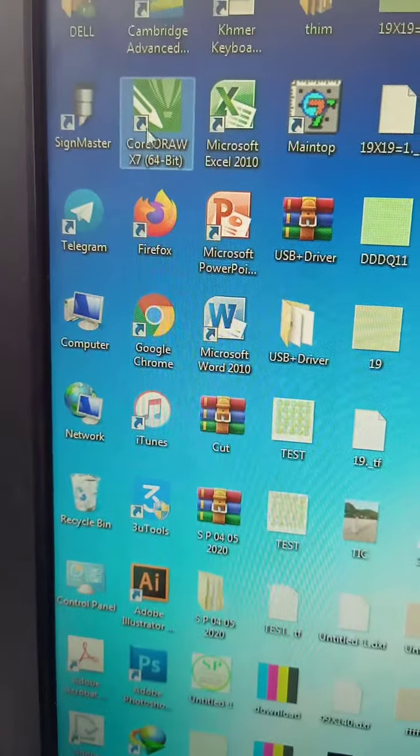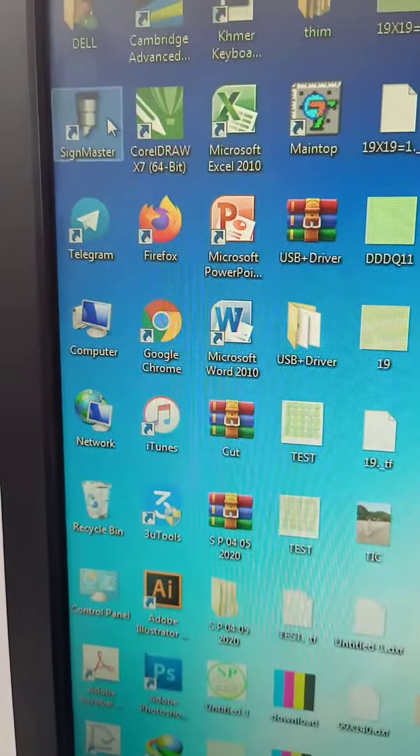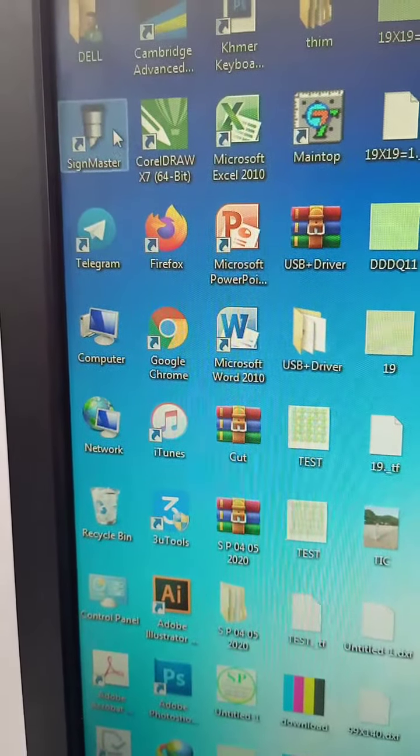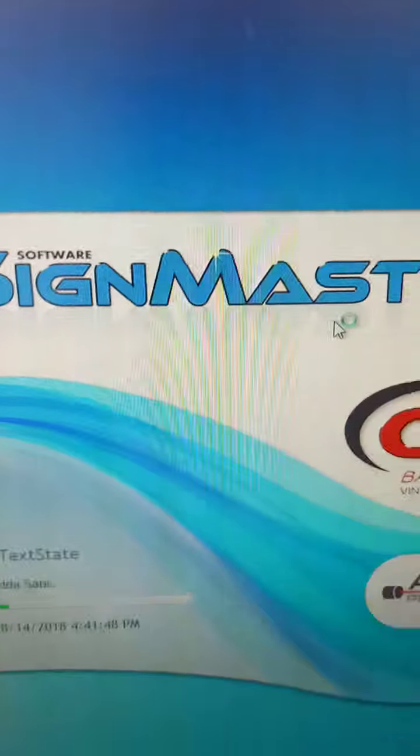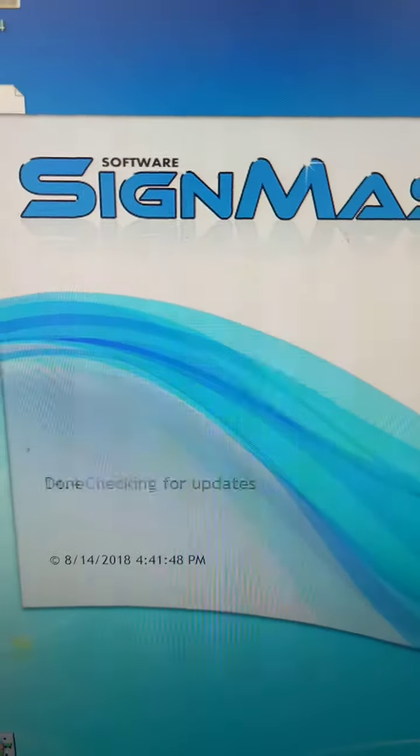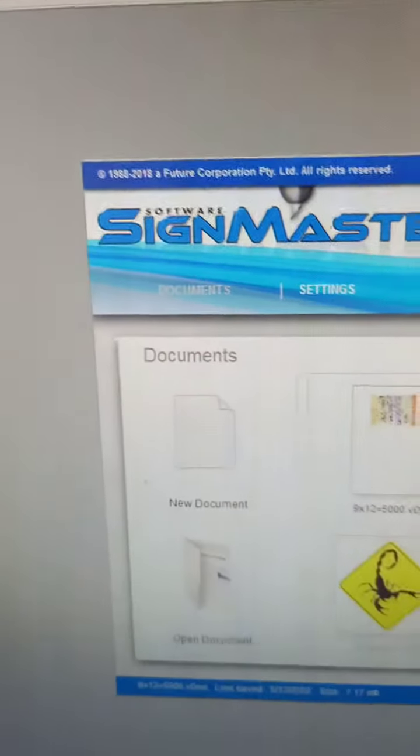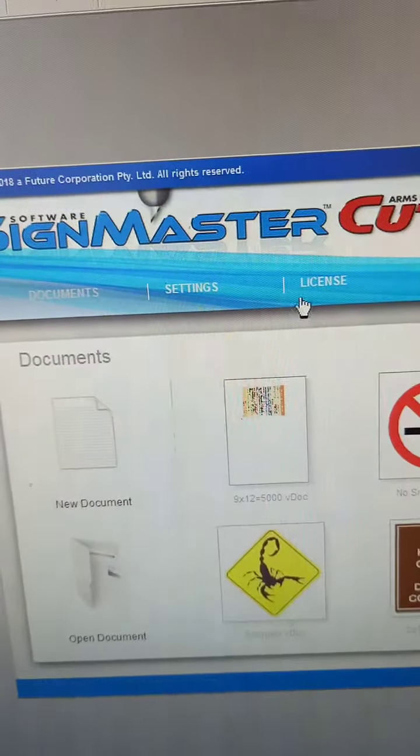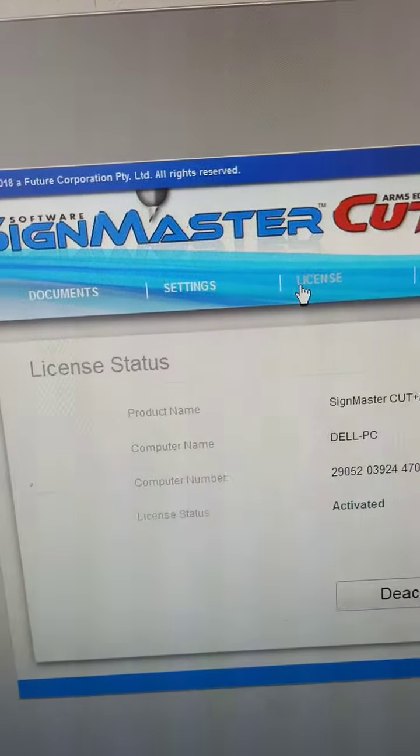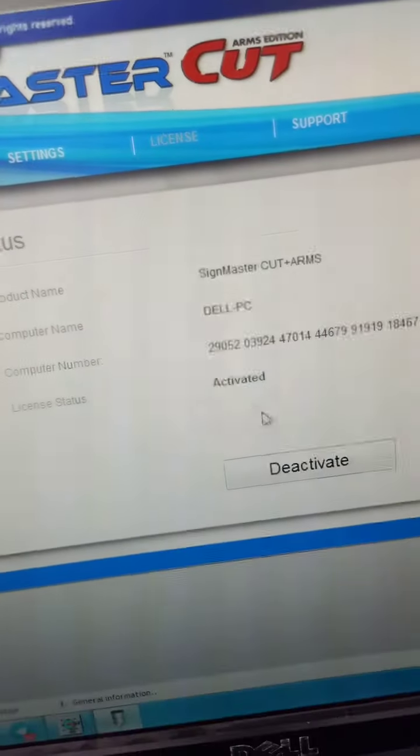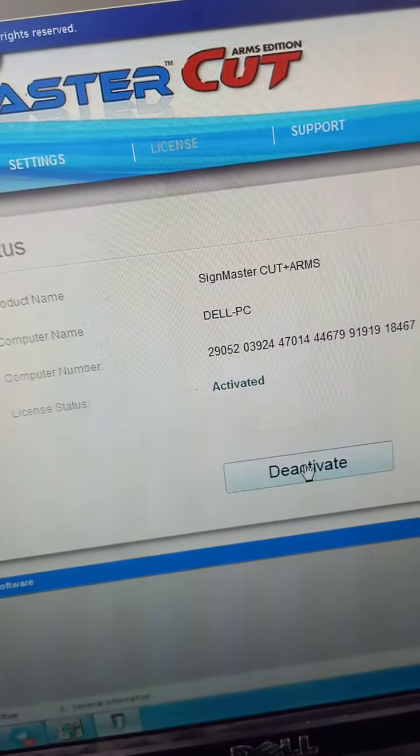This video is about Sign Master. We have a license to activate.